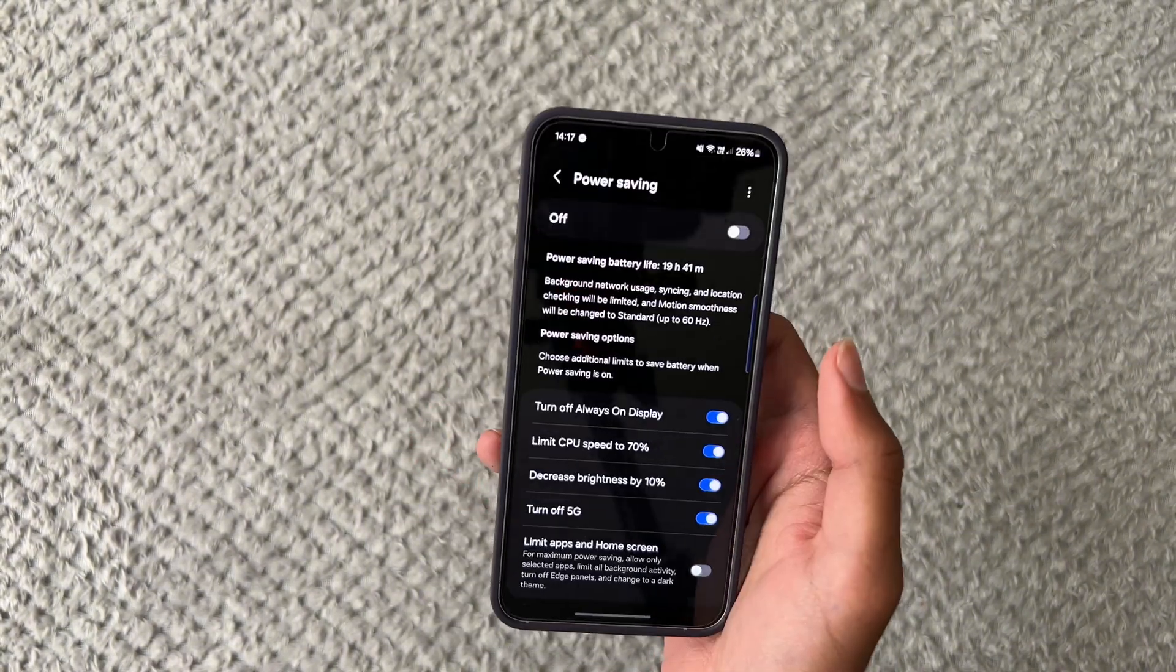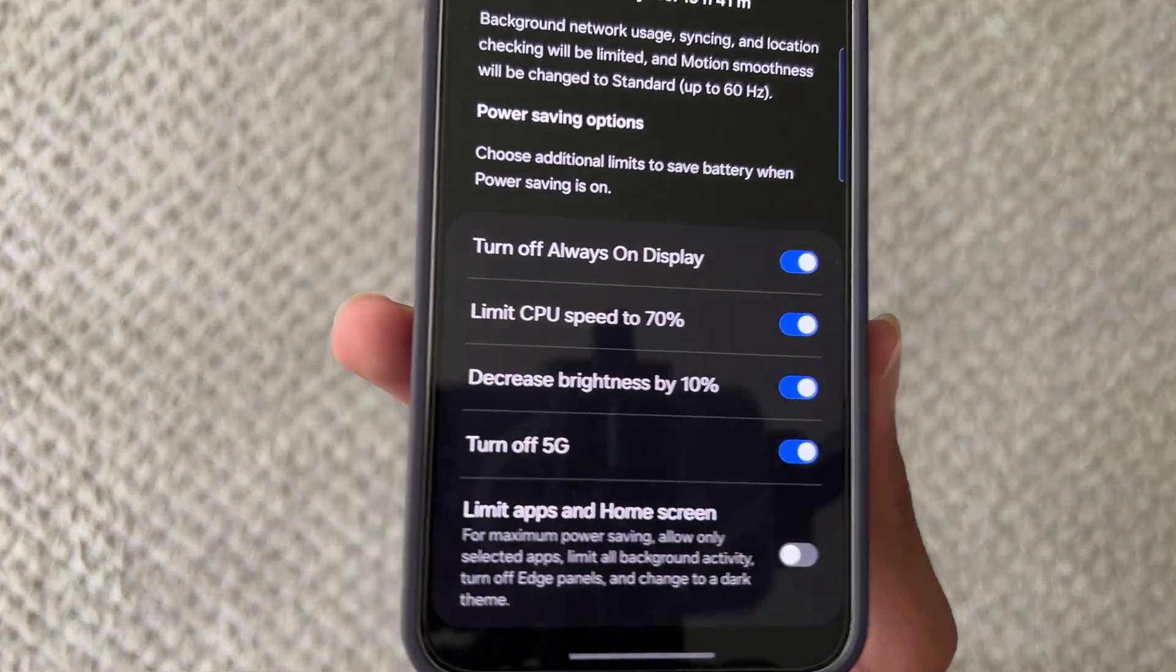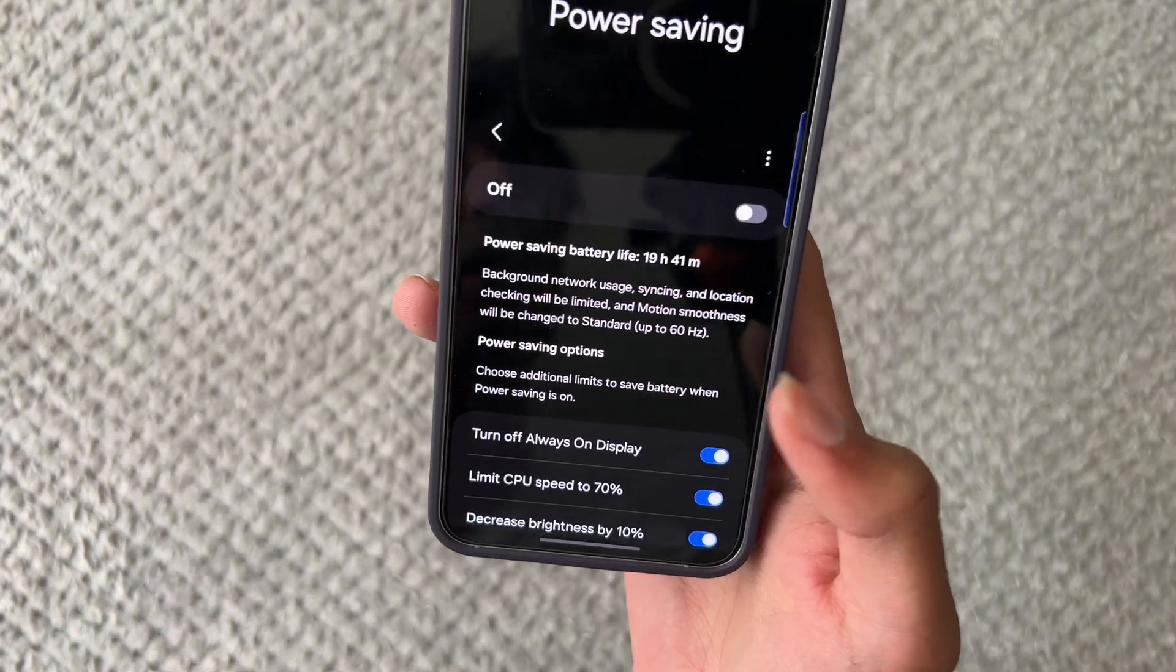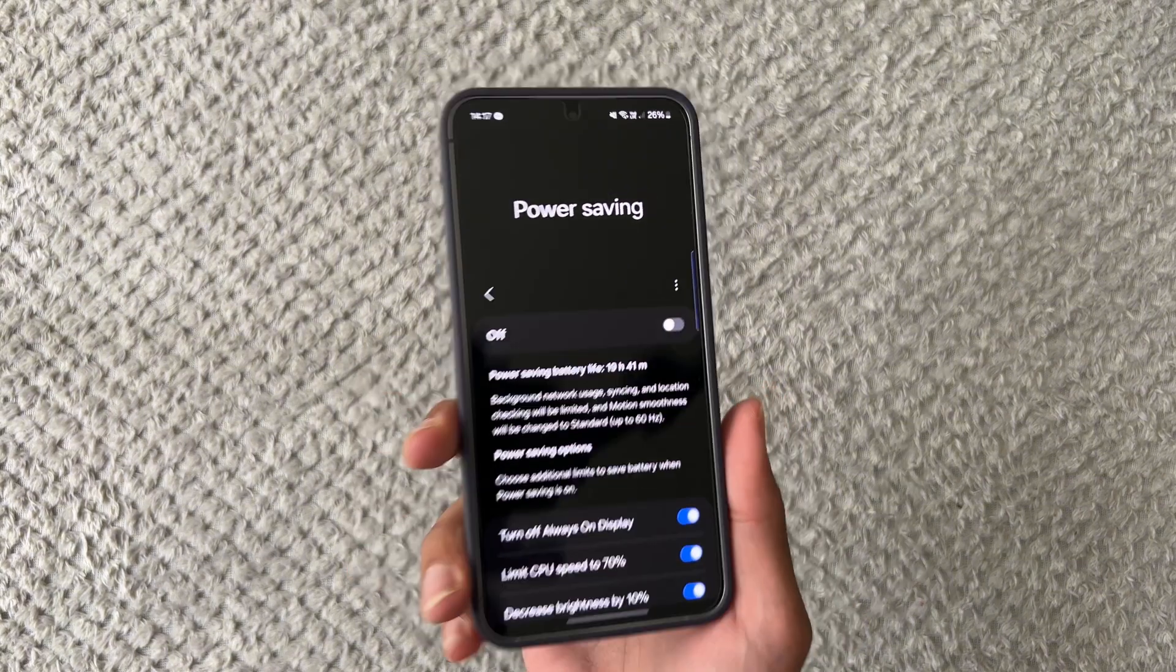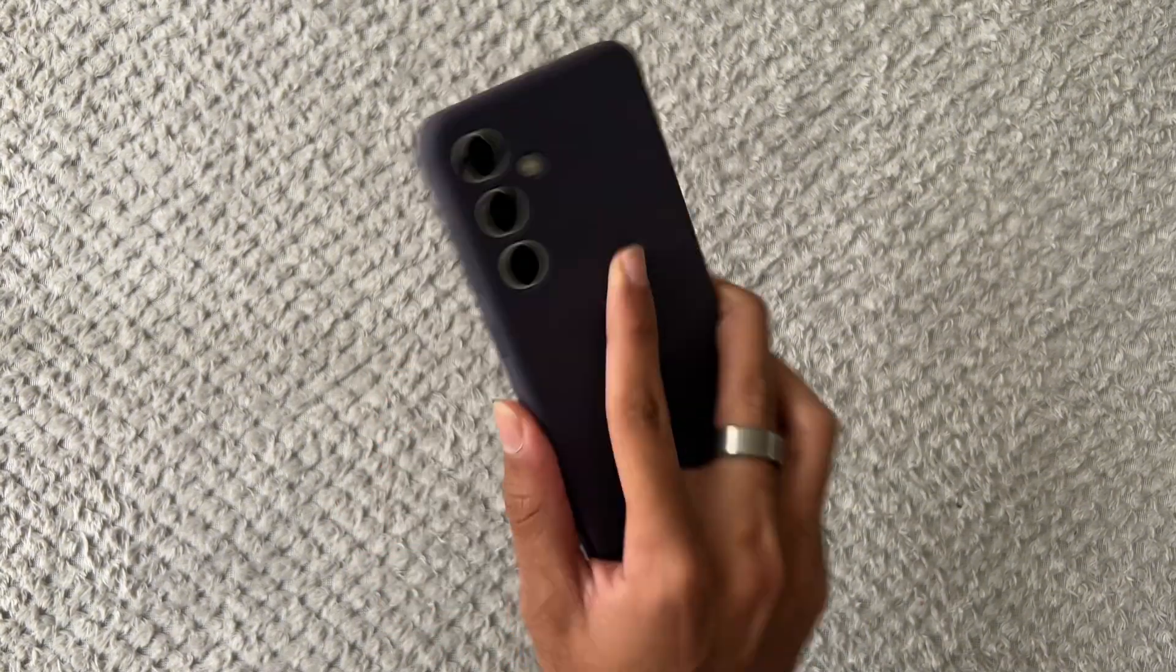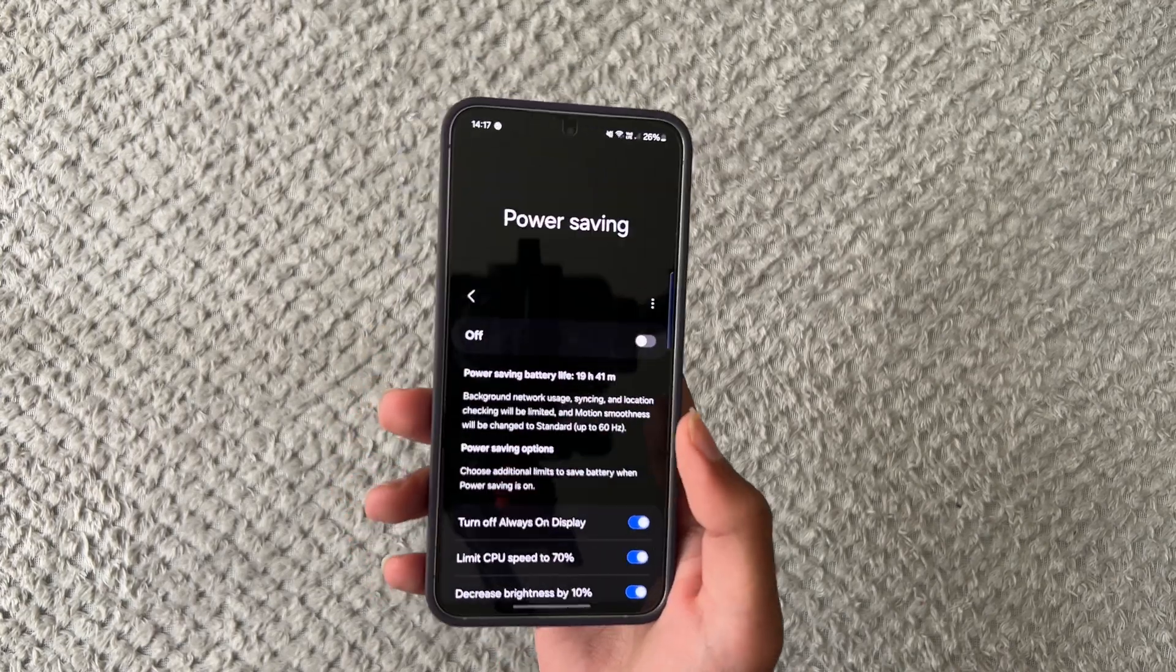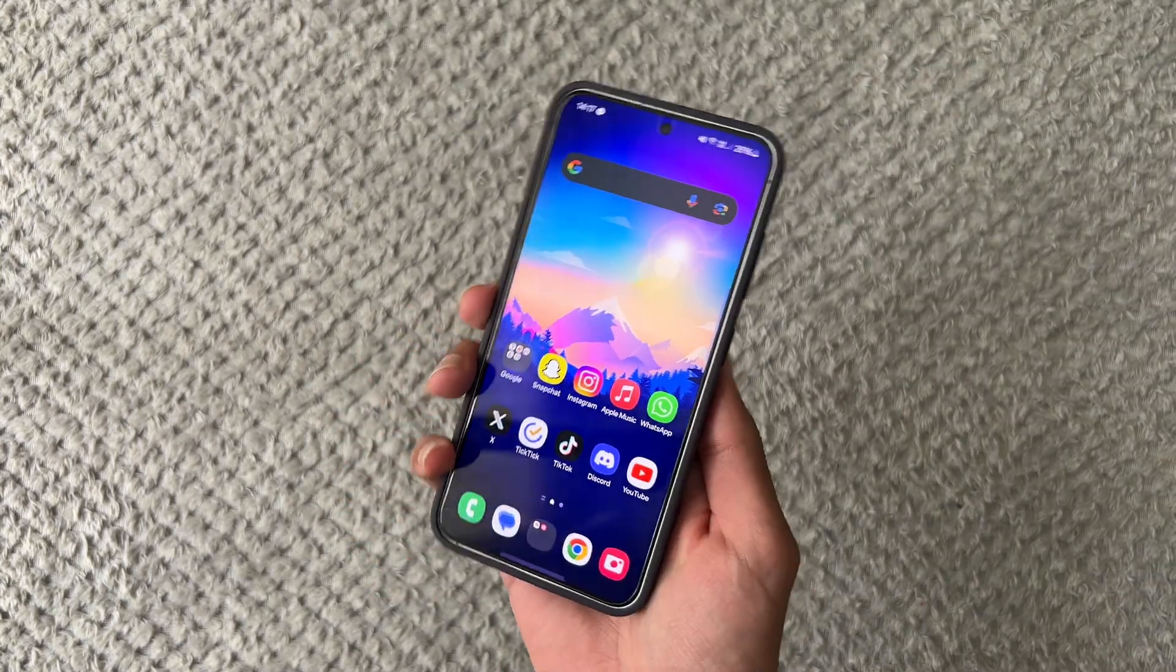Because as you guys can see power saving mode does do quite a lot of things like limit CPU speed to 70 percent so if you just keep power saving mode off with these phones I don't recommend using power saving mode because the battery is already pretty good on the S24 I already have a 4,000 milliamp hour battery so I don't really need it but yeah apart from that that's just some quick tips on how to make sure your phone feels as fast as possible.